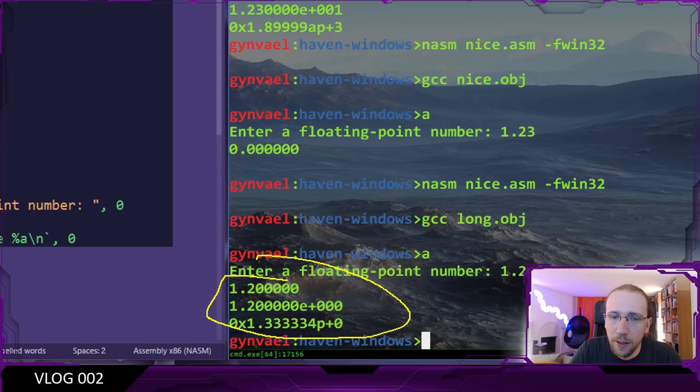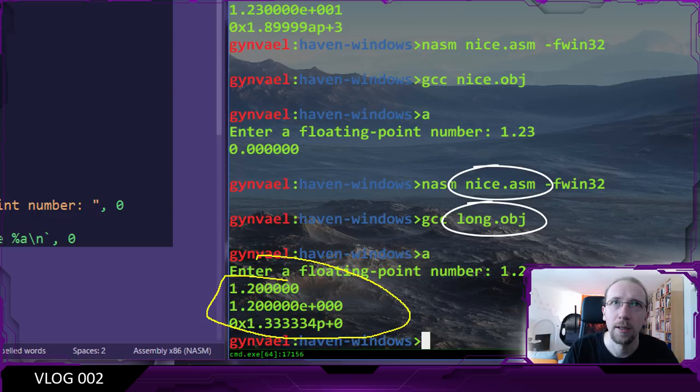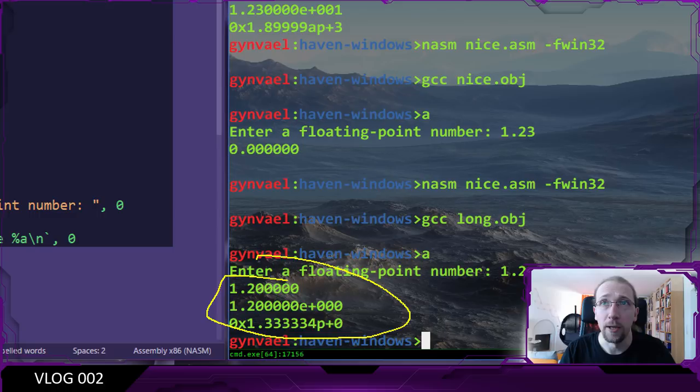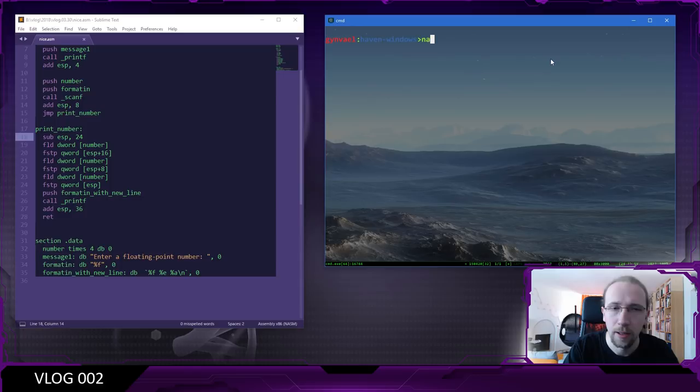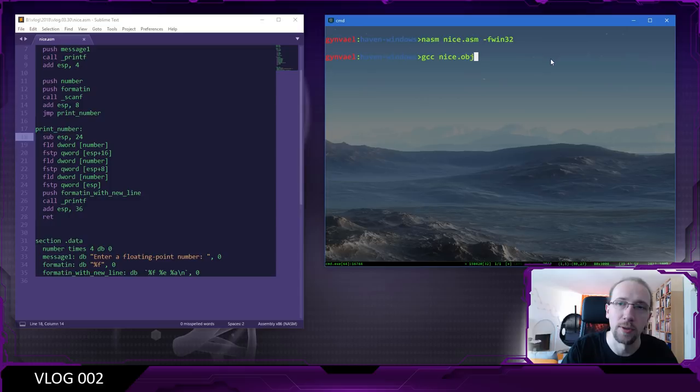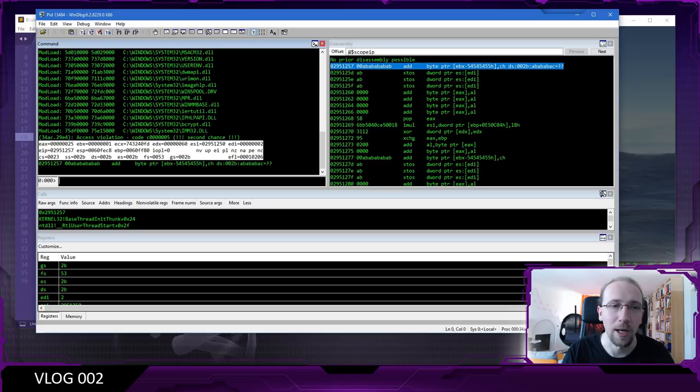Hang on, what happened here? Actually, I compiled the correct file but I linked not the correct file. I linked long.obj instead of nice.obj. Thank you to blame_job for actually pointing that out after I uploaded the initial recording. I guess we have to try it again. I'm first going to compile the correct file again, so that's NASM nice.asm with win32, and then link the correct file this time, which is nice.obj.